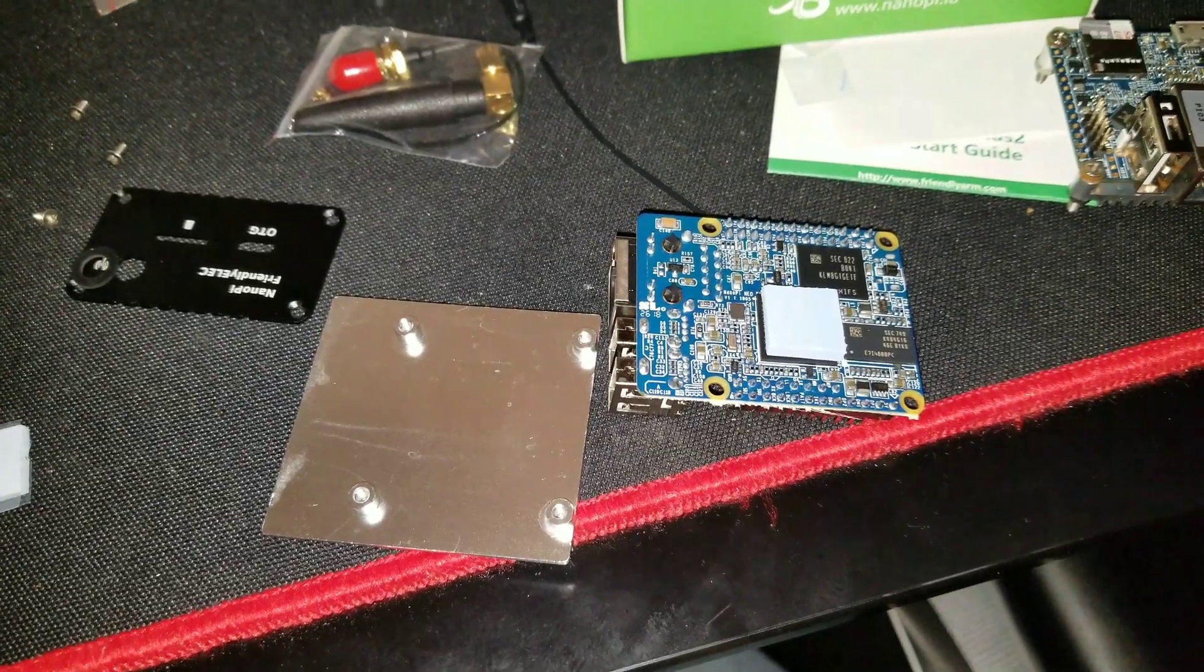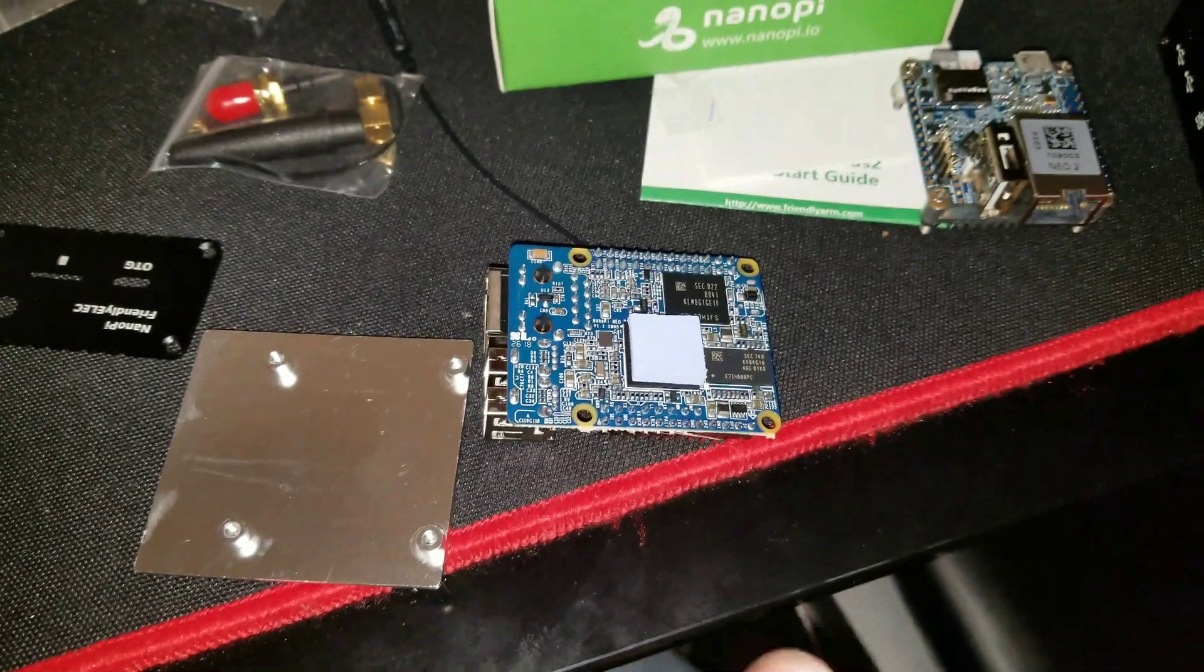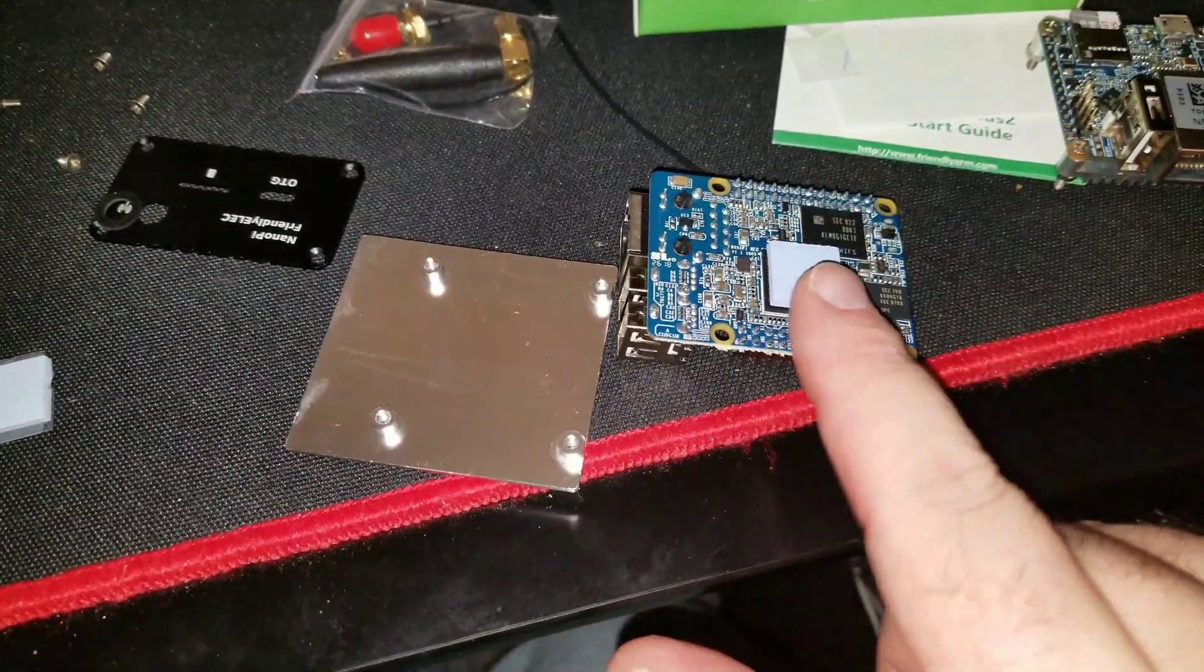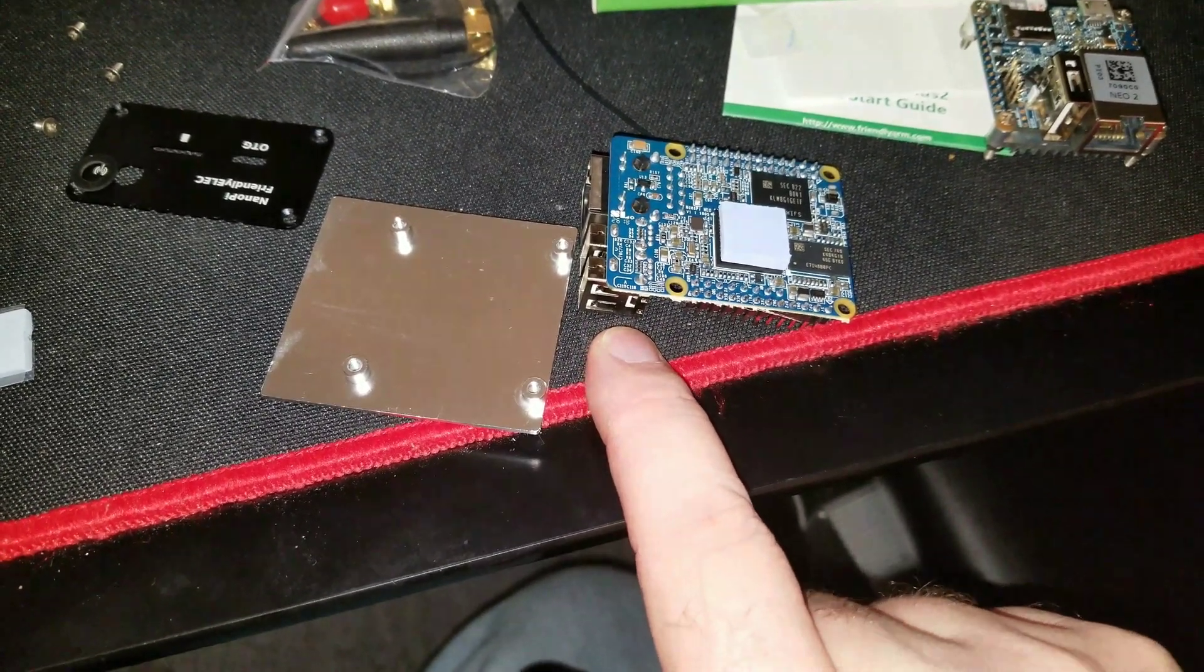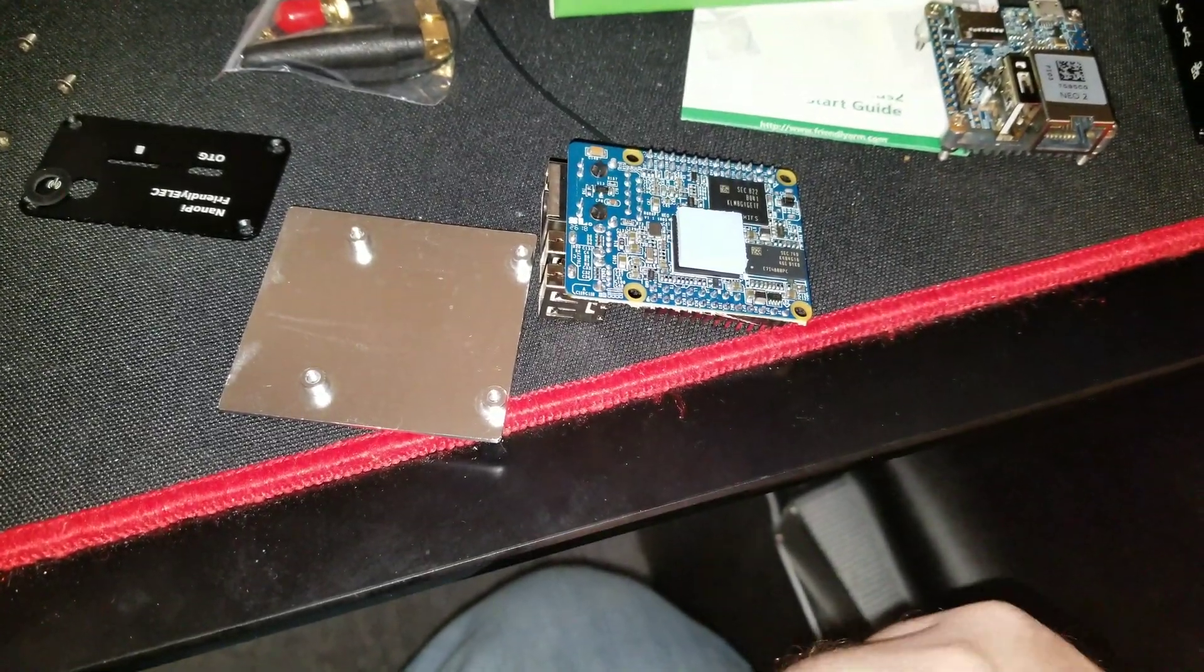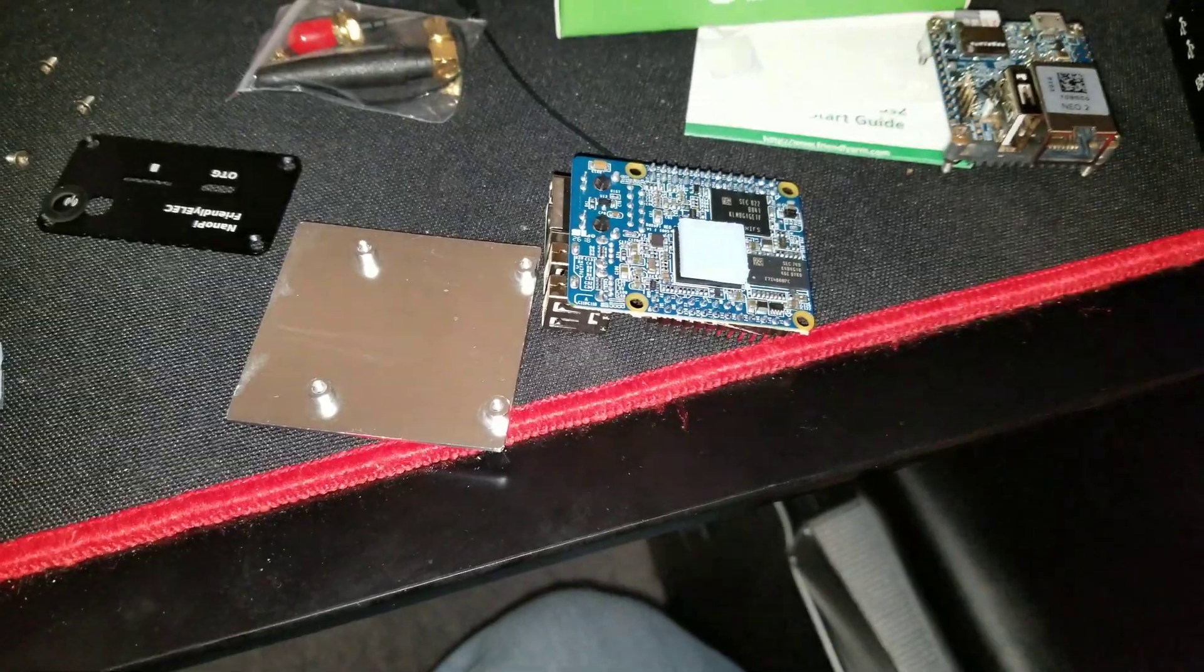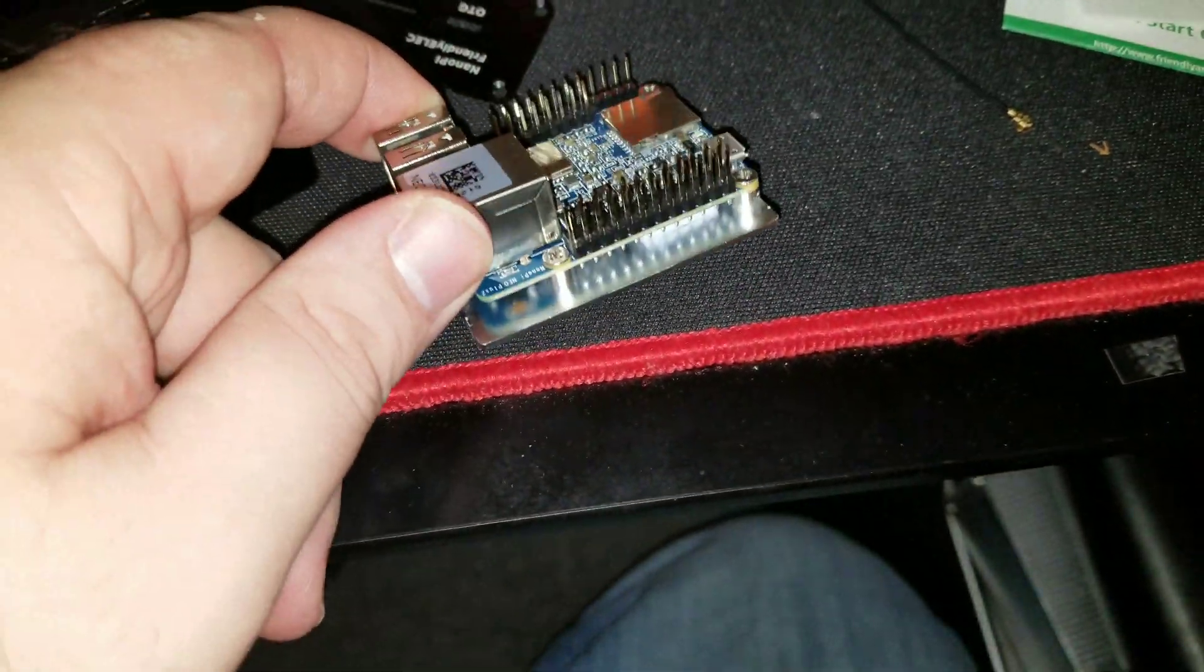To put the heat sink for the metal case on, you want to make sure the blank area is over the USB and Ethernet area. And then just put your thermal pad on, flip it, set it down, put the screws in. You have your heat sink attached.